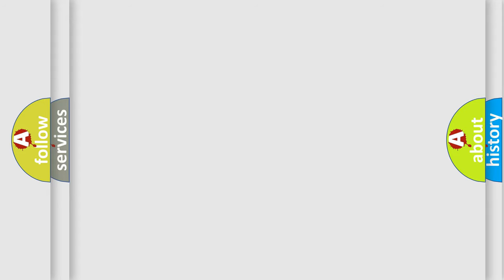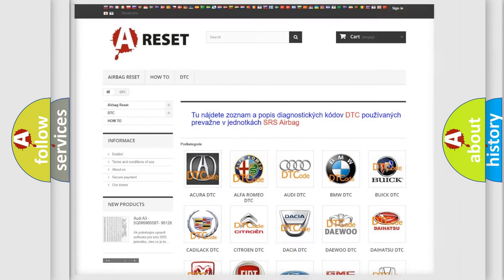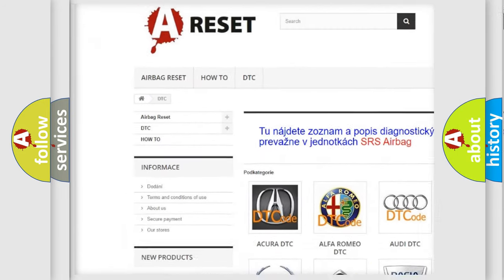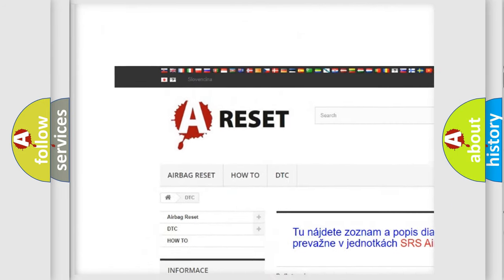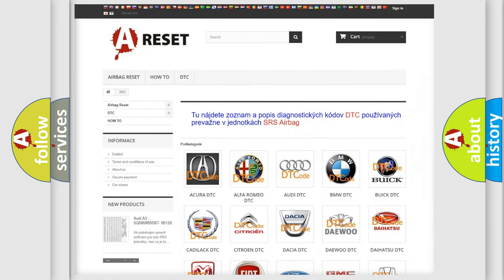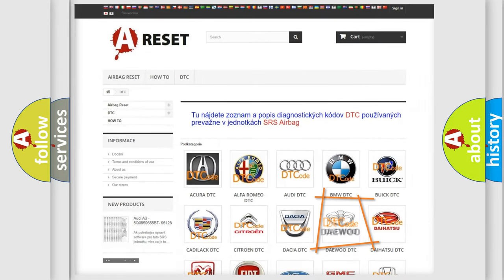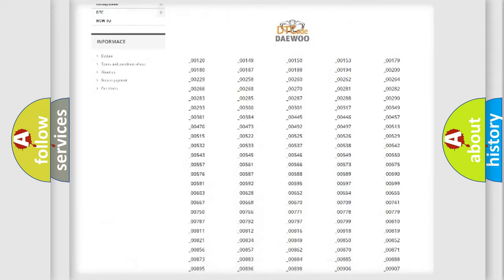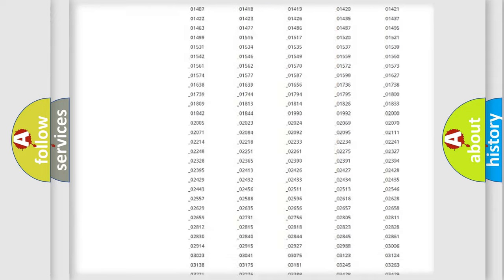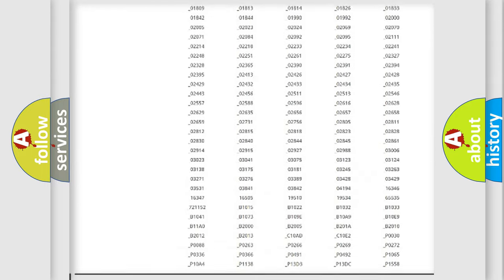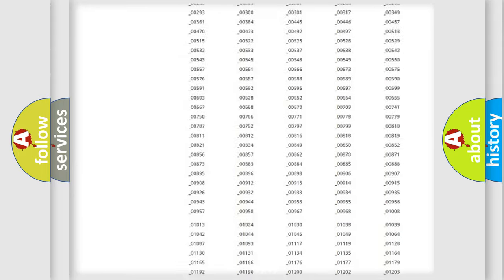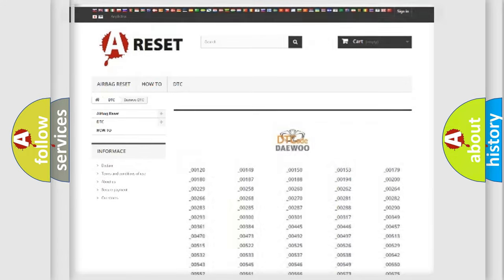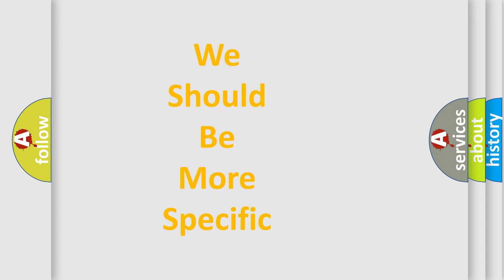Our website airbagreset.sk produces useful videos for you. You do not have to go through the OBD2 protocol anymore to know how to troubleshoot any car breakdown. You will find all the diagnostic codes that can be diagnosed in vehicles, and also many other useful things. The following demonstration will help you look into the world of software for car control units.